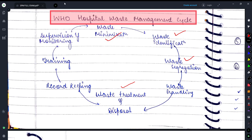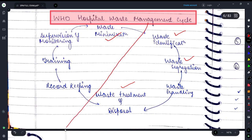The key point is that we are not only identifying waste when it is generated, but we also need to segregate it, handle it, and dispose of it properly. What we also need to do is train people and supervise the process so that waste minimization can be achieved.